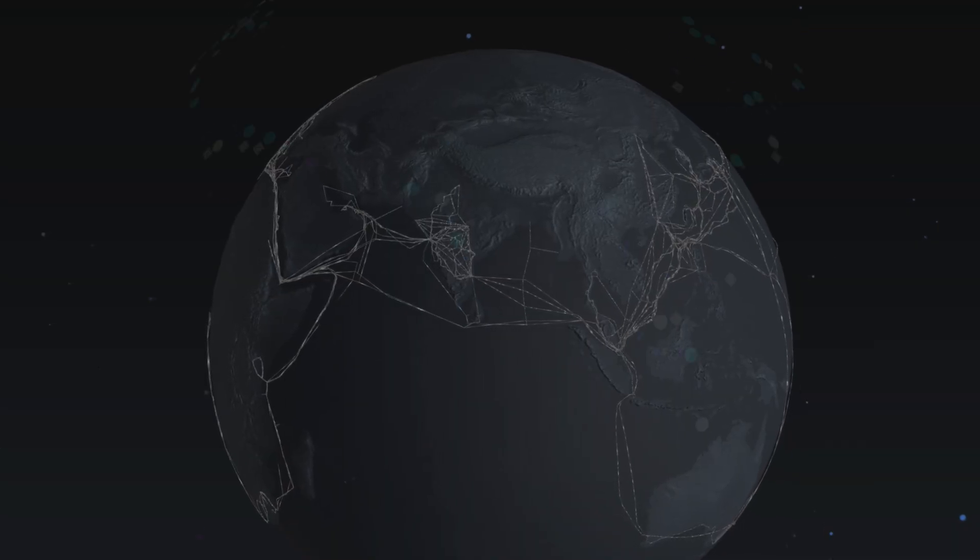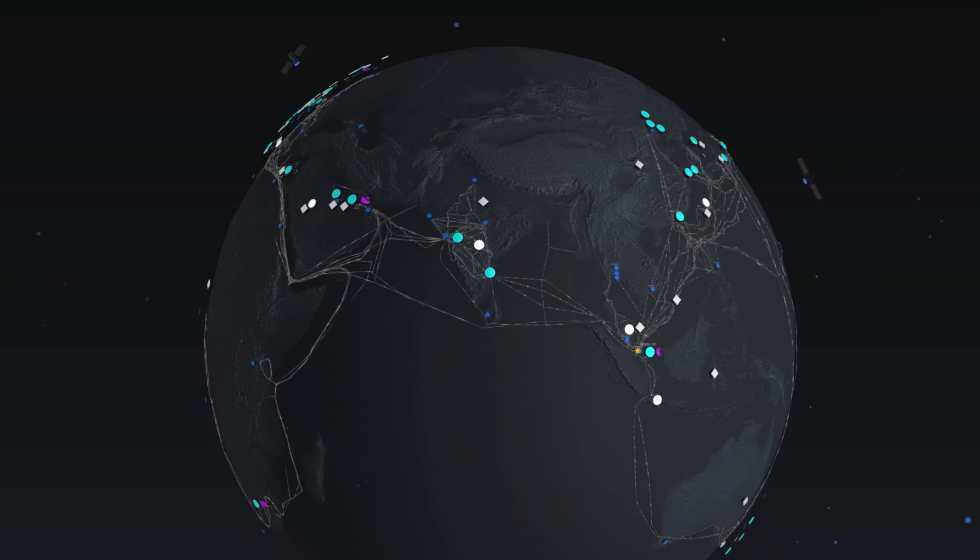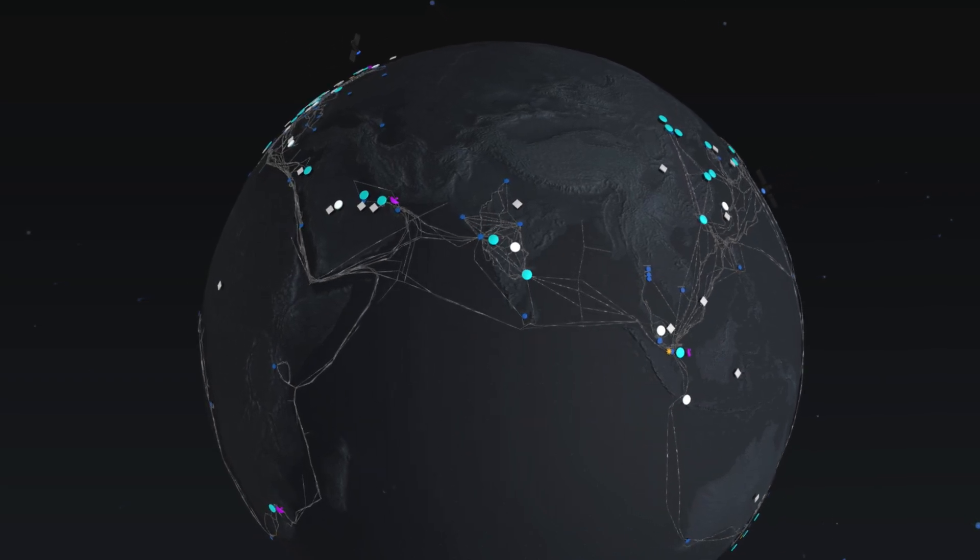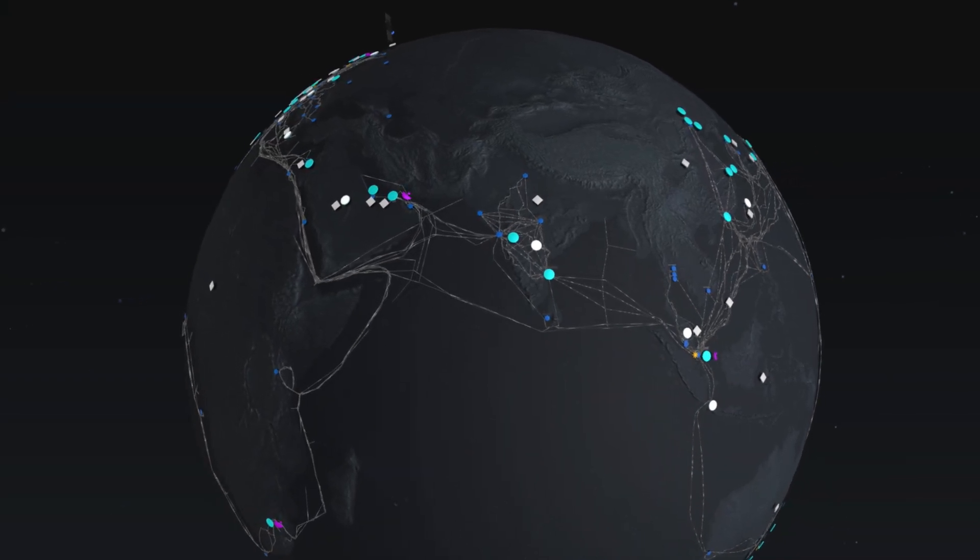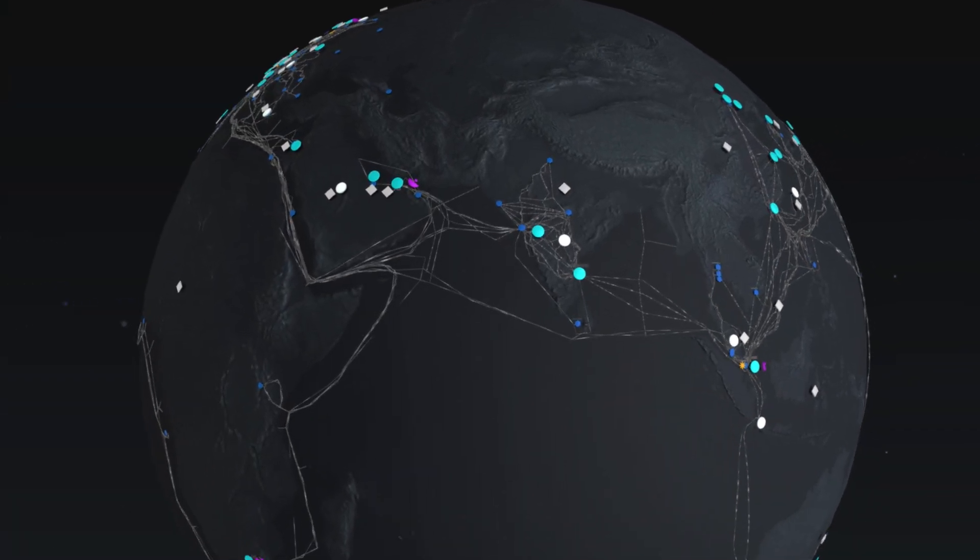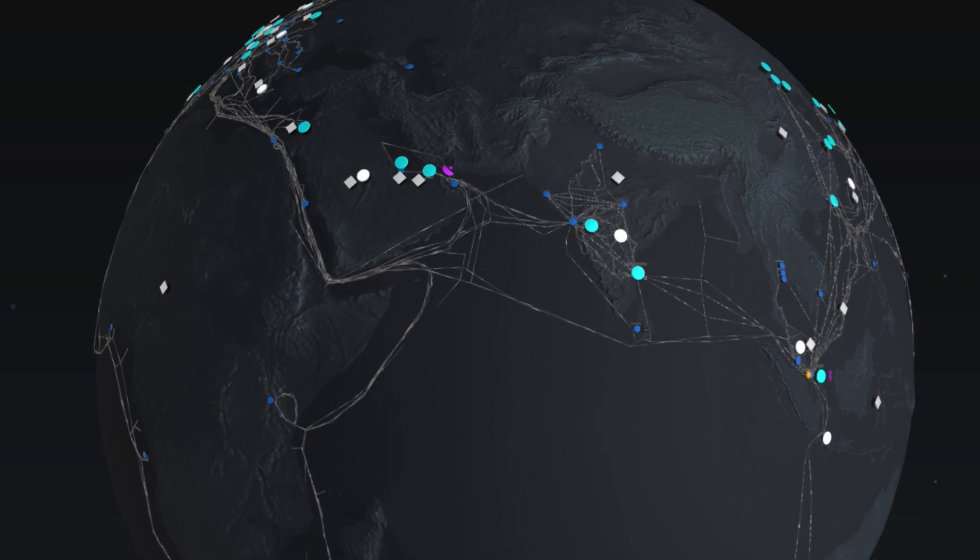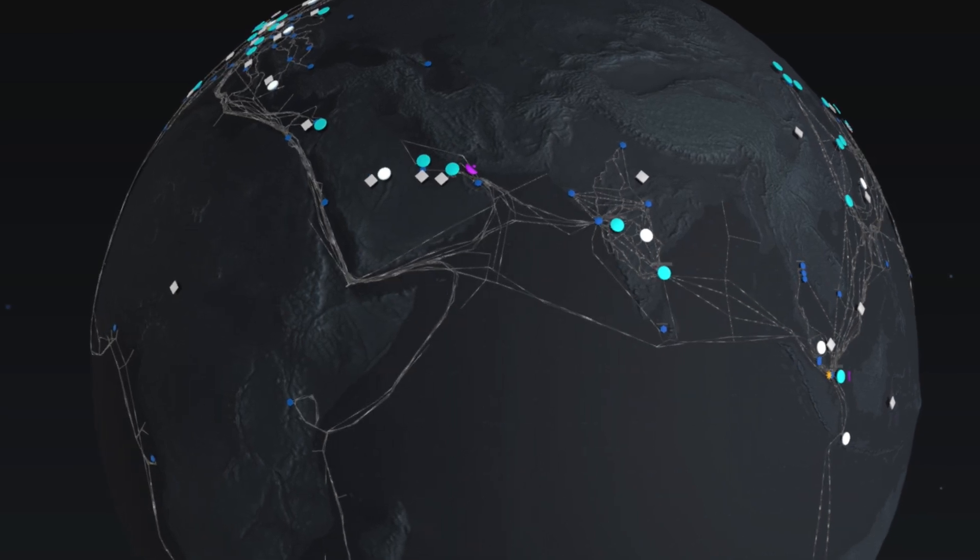You can deploy either as a global deployment to allow for the best experience from anywhere, or as a regional deployment if you want to control where your data is processed.